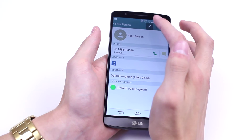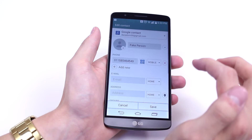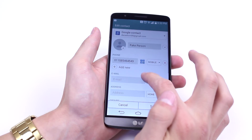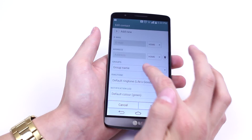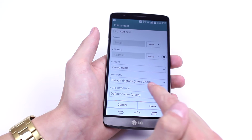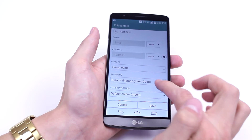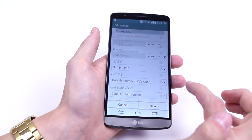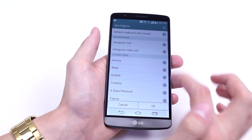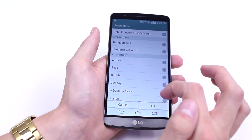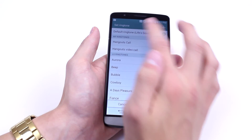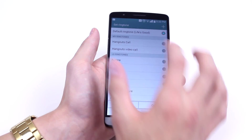In there, go to the top of the screen and tap the edit icon which is just there. Then what you can do is scroll down to where it says 'ringtone' and tap that to select a different ringtone.